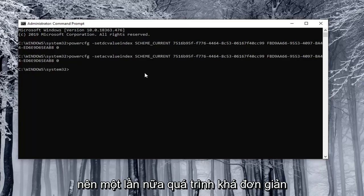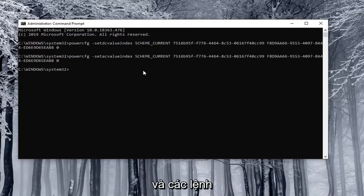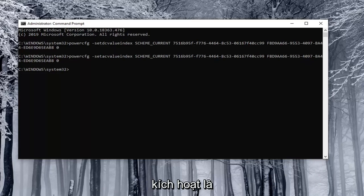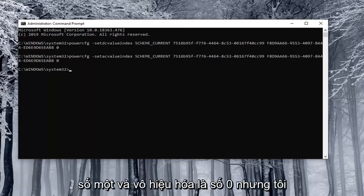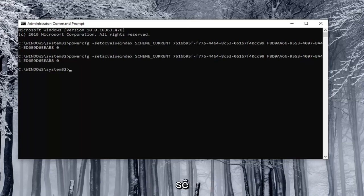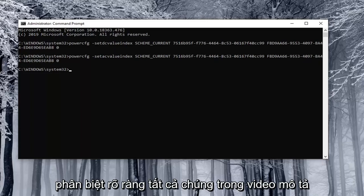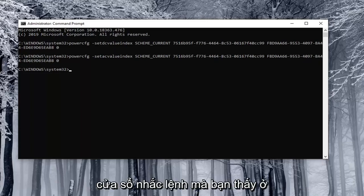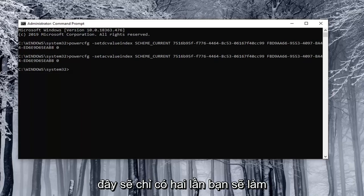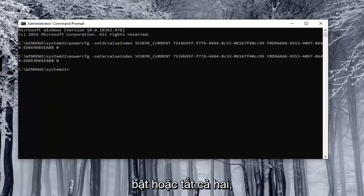So again pretty straightforward process and the commands are pretty similar on and off except the enable is number one and the disable is zero. But I will have them all clearly distinguished in the description of the video. So you just copy them into the command prompt window that you see here. There will only be two you'd ever be doing at a time. So you'd either be turning both on or turning both off.